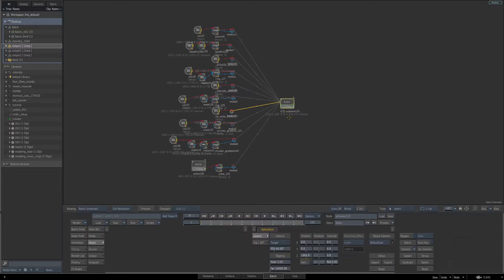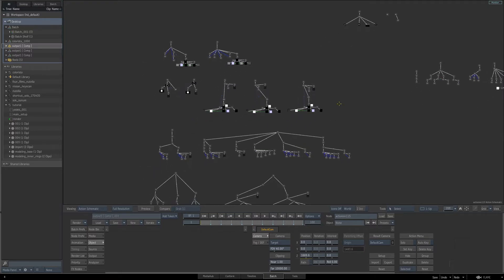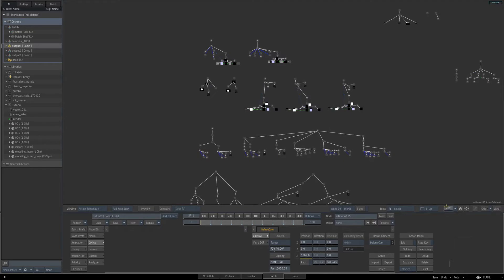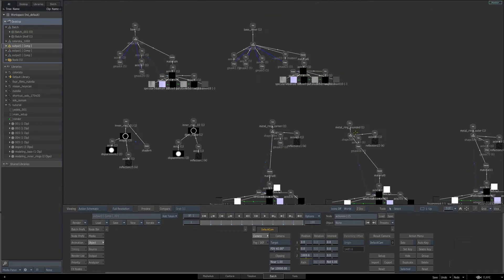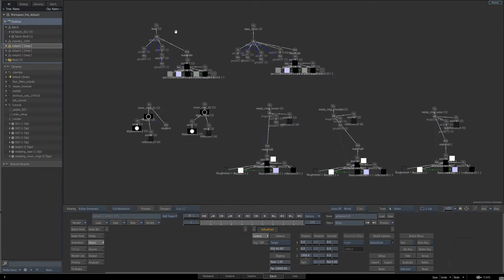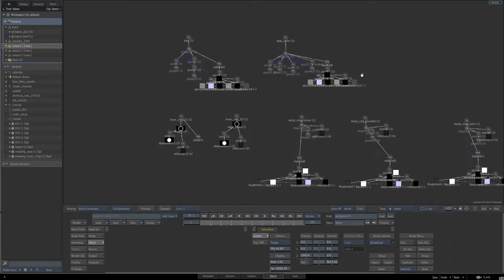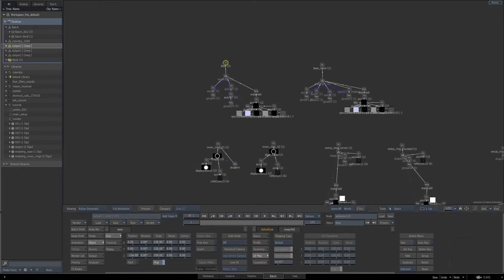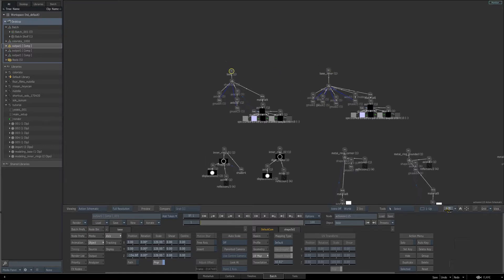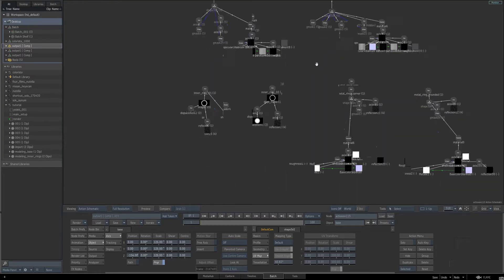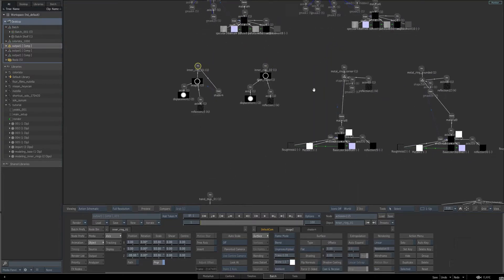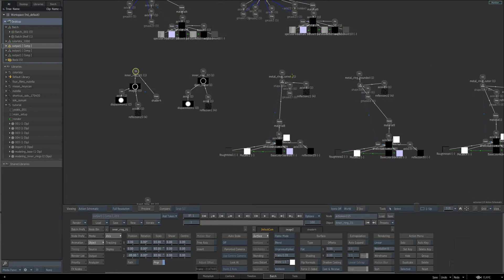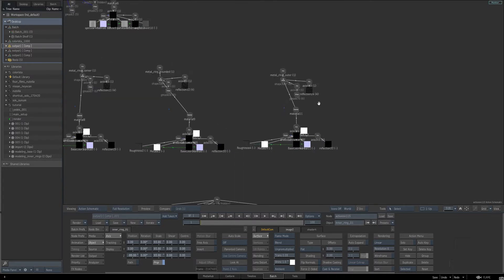With the action node selected, I'll hit the tilde key to step in, and you can see all the nodes that were created. Obviously, time is taken to organize the nodes and know where they are, but it's also really important to naming. So the main axis of every group I would name it Base, Inner Base, Inner Ring, Inner Ring 2, Metal Ring Corner, Metal Ring Rounded. So each geometry group will have a unique name.